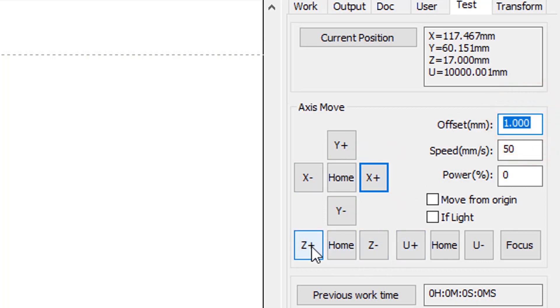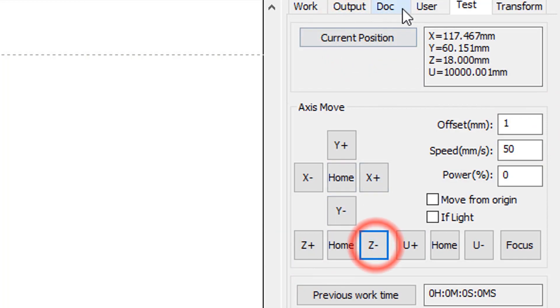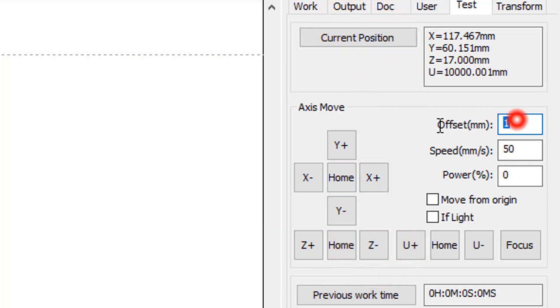Z plus will move bed down, increasing distance from laser head. Z minus will move bed up, decreasing the distance.